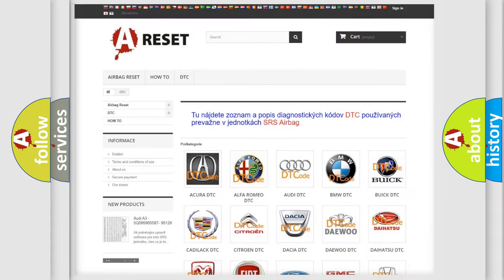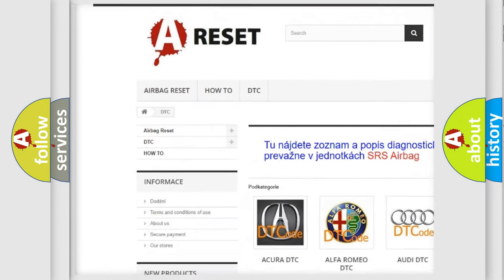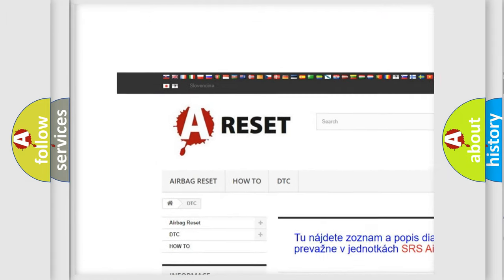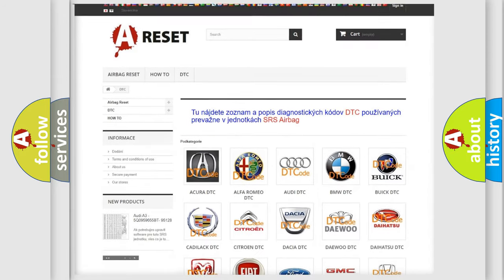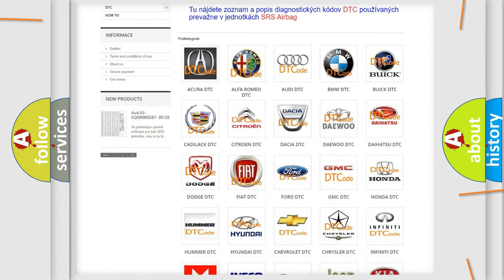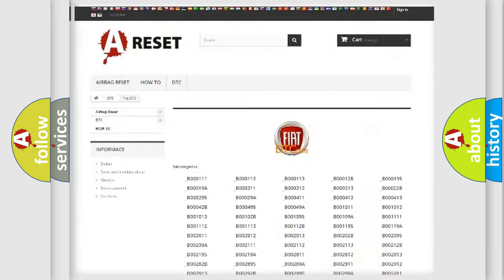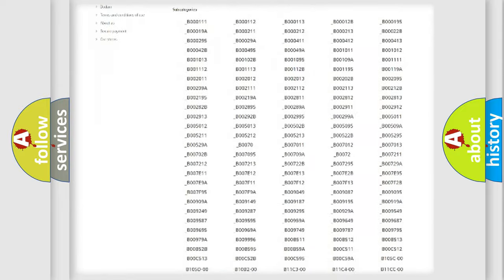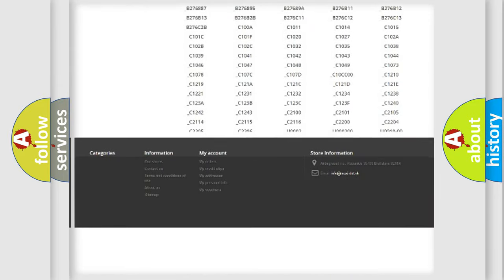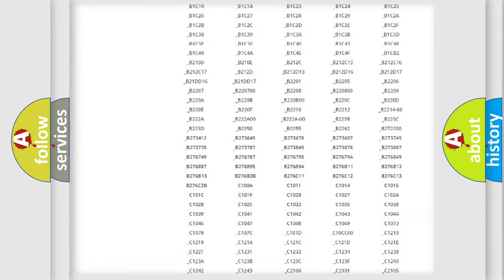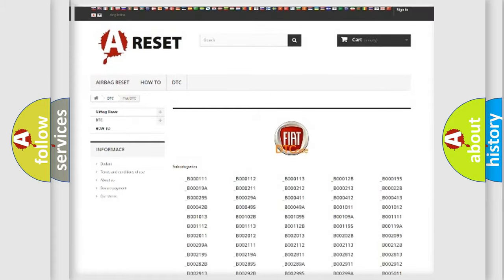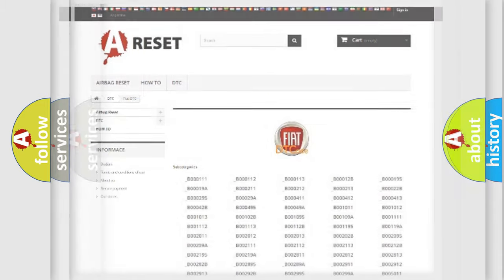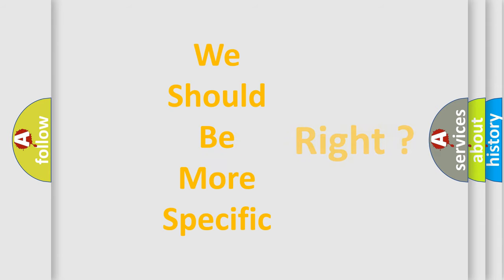Our website airbagreset.sk produces useful videos for you. You do not have to go through the OBD2 protocol anymore to know how to troubleshoot any car breakdown. You will find all the diagnostic codes that can be diagnosed in FIAT vehicles, plus many other useful things. The following demonstration will help you look into the world of software for car control units.